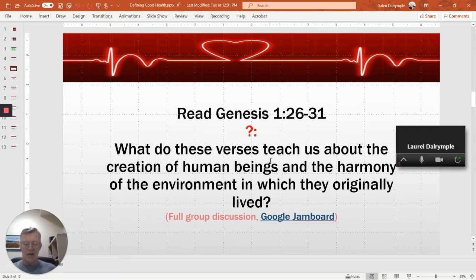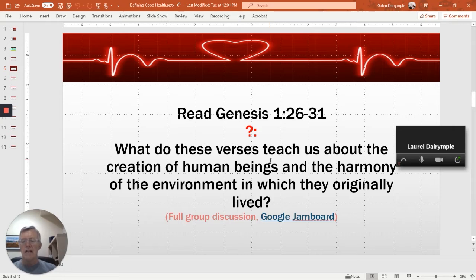Point four: have people turn on their cameras and leave them on, even when they're in the breakout rooms. Also, have one person in the breakout room screen share any documents or images that people in that room need to see so they can work on their assignment.